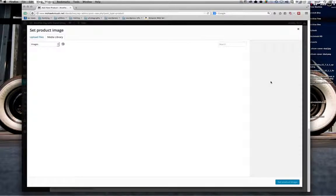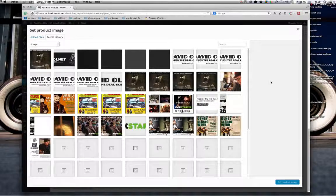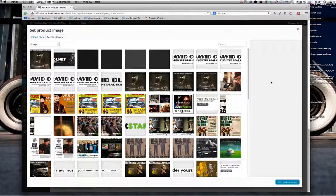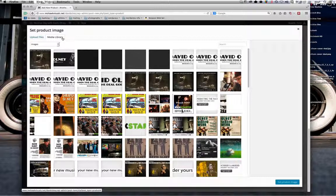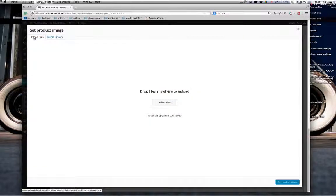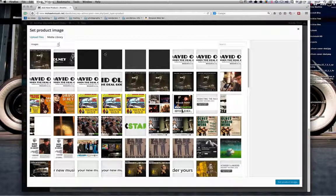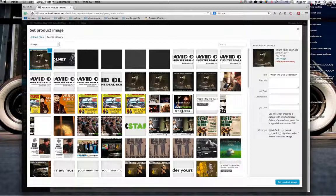That brings up the standard dialogue for the WordPress media library. You have two standard options — again, just the same as working with posts. You have the option to upload media directly, or use the media library if it's already there, which in this case it is because I had it set up last night. You'll likely be using the Upload Files option, bringing in covers from your desktop, but in this case we can go to the Media Library and select our choice.